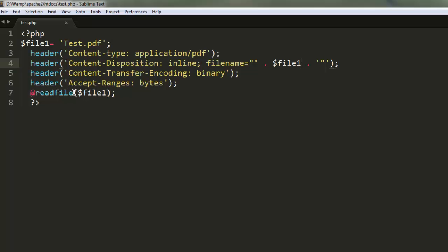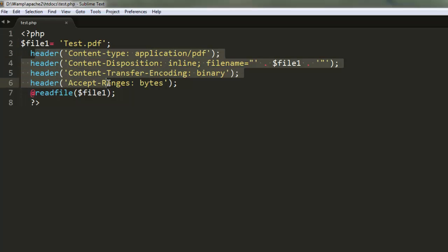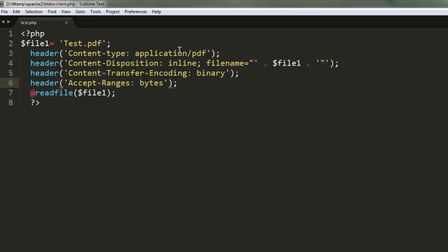Let's go through the code again. First, we created a variable pointing to our PDF file. Make sure test.php and test.pdf are in the same folder; otherwise provide the path. Then we have four header declarations, each specifying content options. The first declares what type of content